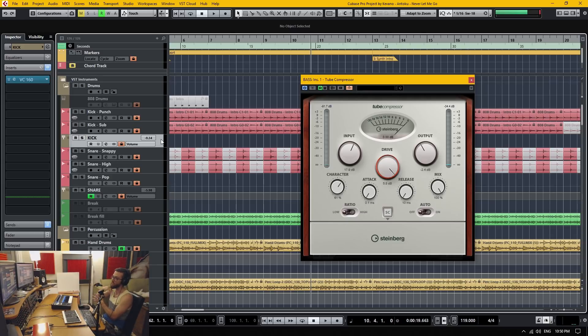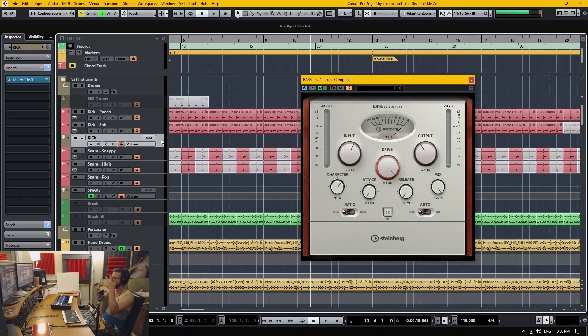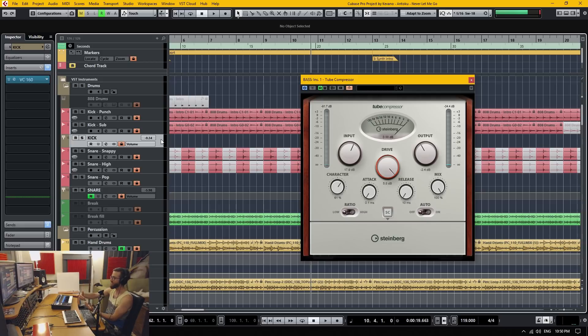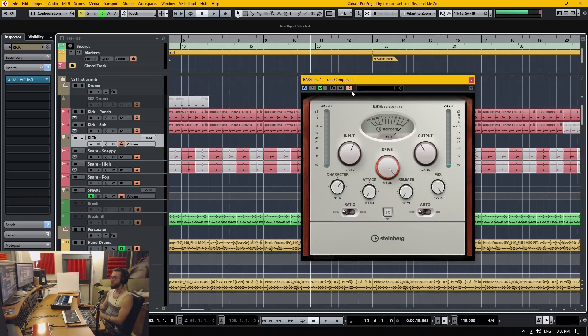Such as, let's say a vocal is very important, and there's synthesizers and other stuff that's kind of in the same frequency range. You can sidechain the signal of the vocal to turn down the other elements of the mix using sidechain compression.